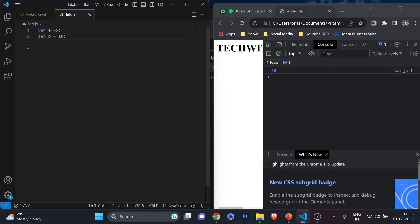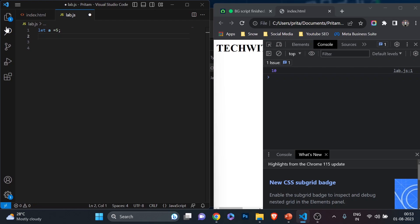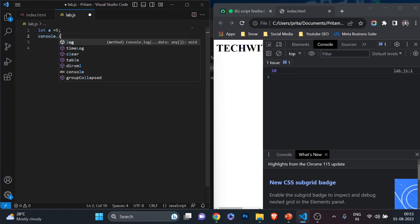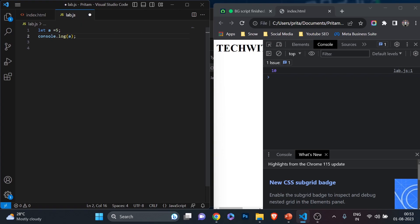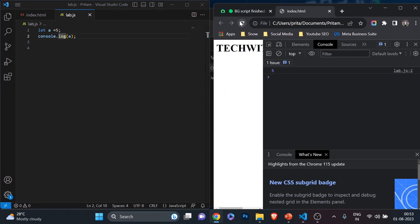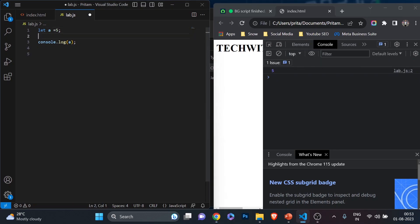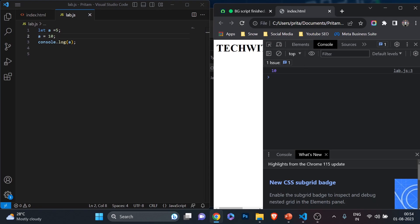Before I show you the 'const' keyword, let me demonstrate the difference. Let's write: let a = 5. I've declared a and told JavaScript the value of a is 5. I can print it with console.log(a) — save and refresh, and it shows 5. Now I can reassign: a = 10. The value of a becomes 10. Save and refresh — it's 10. So the value of variables declared with 'let' or 'var' can be changed.